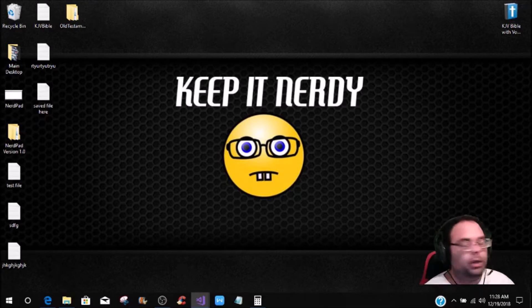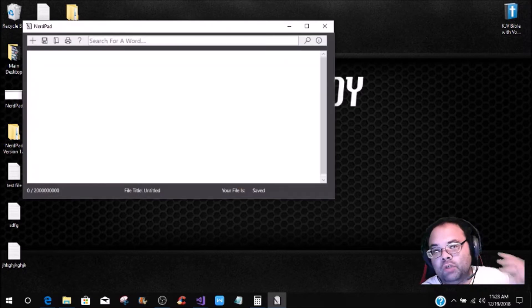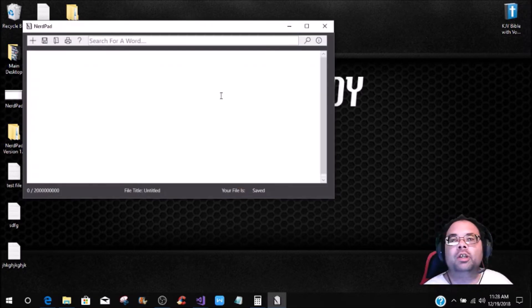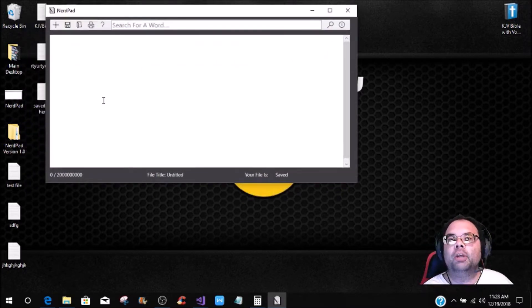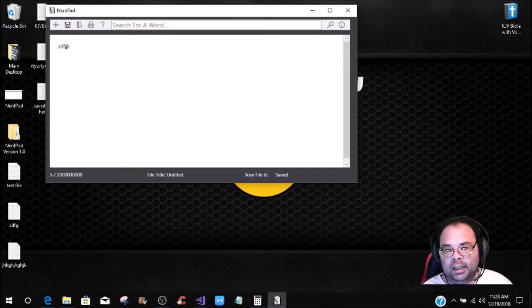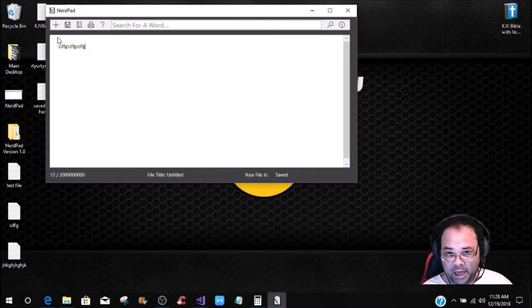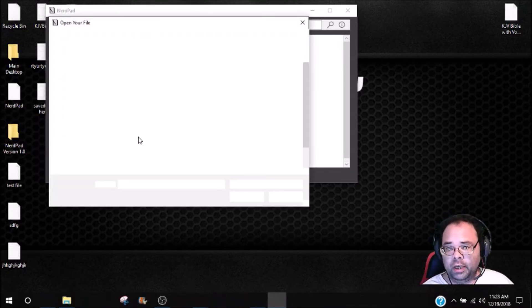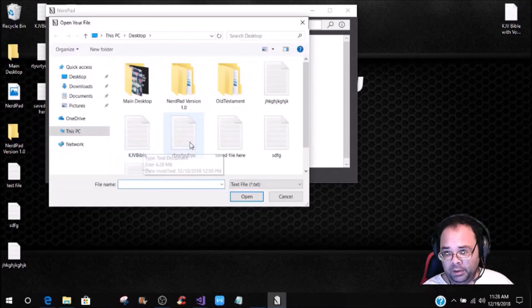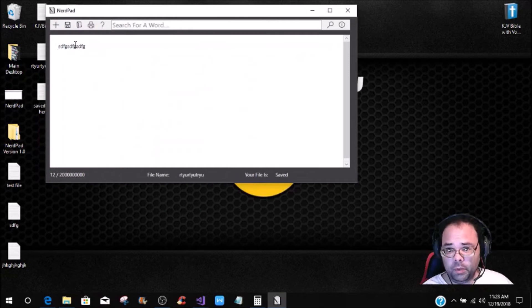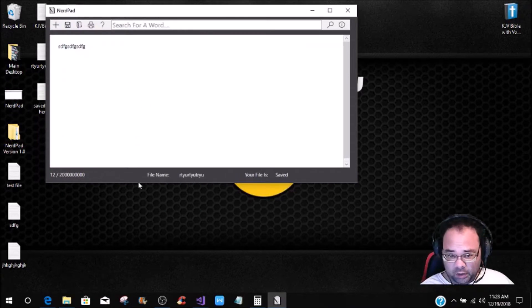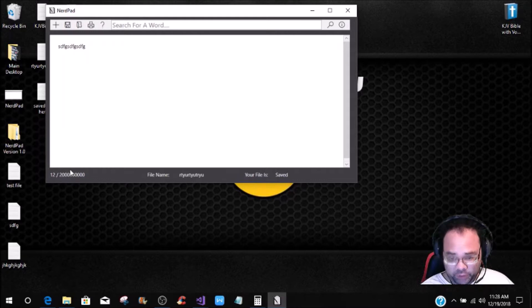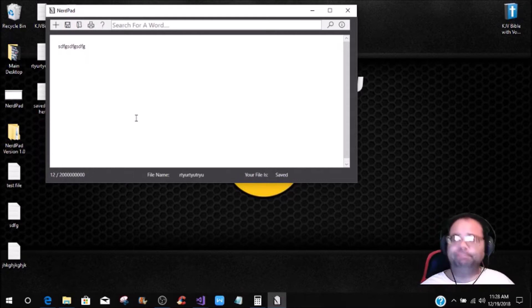So what we're going to be doing is we're going to be getting back into our nerd pad. If you have just come in, started watching these. And this is our nerd pad, and the functionality is it gives you your character count. It clears everything. You can open a file, which is just random stuff I was doing in the last tutorial. It gives you your file name. It gives you your character count, and I have the hiccups.